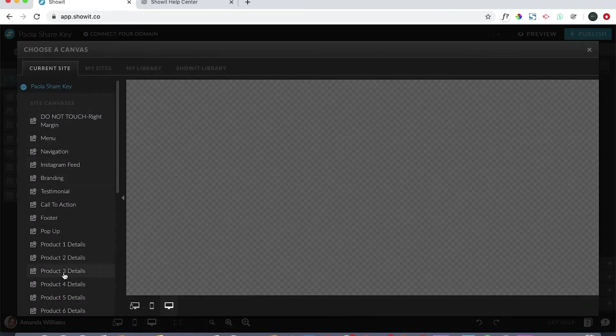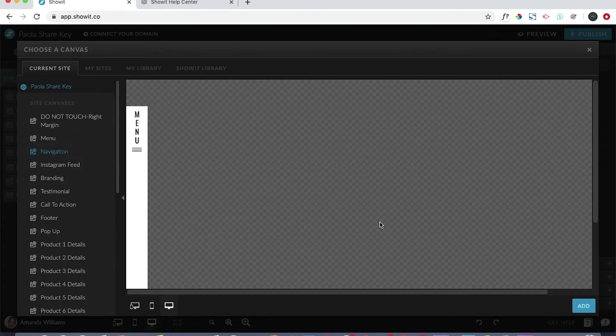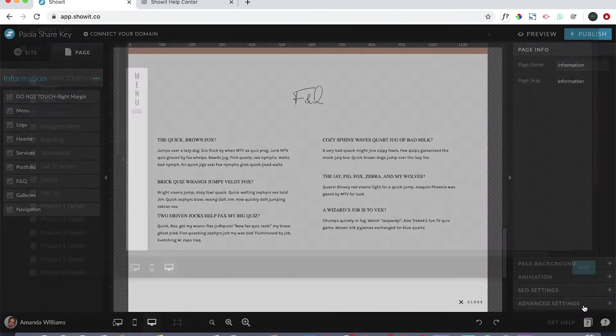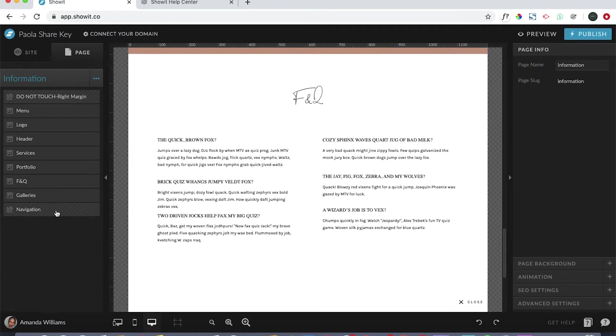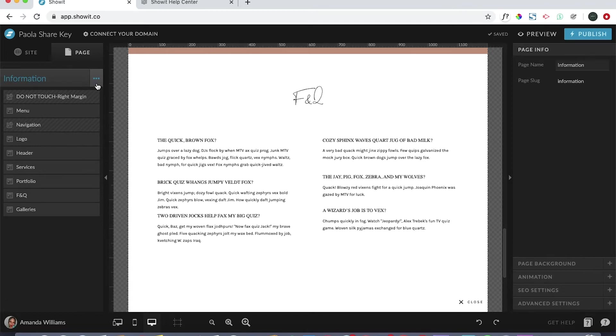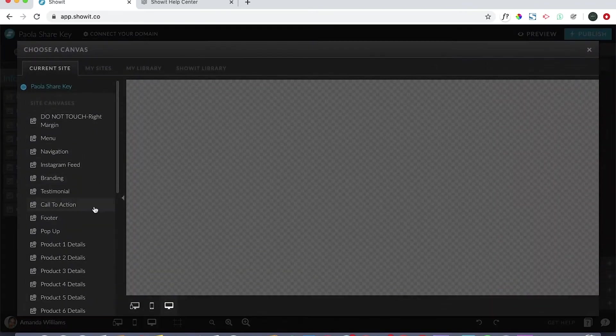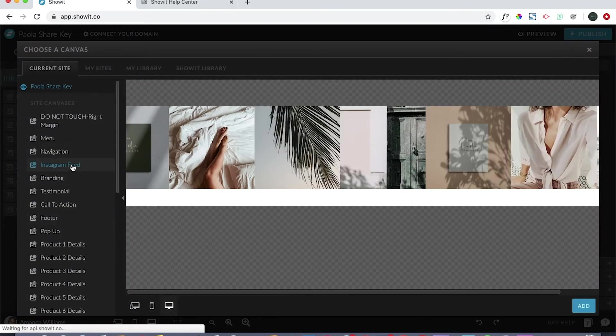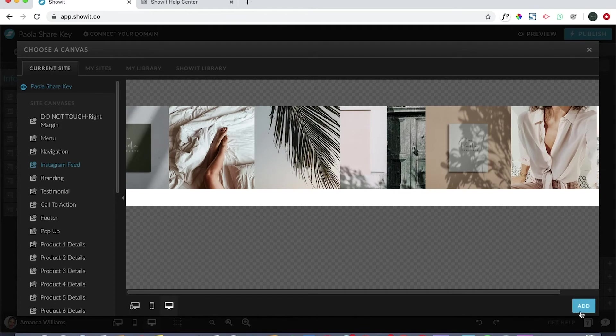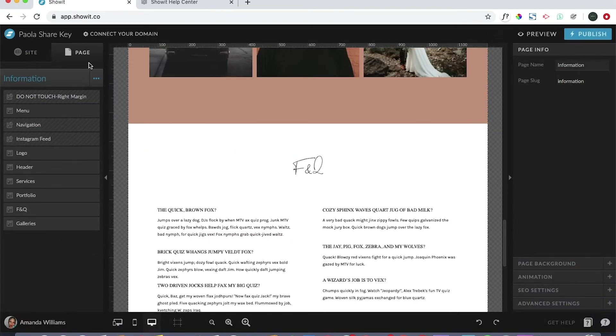Then you want to add new navigation and drag that to the third position. And then you would go and grab the Instagram feed and drag that to the fourth position.